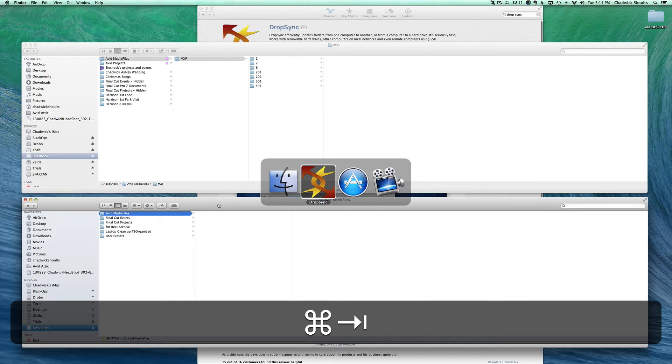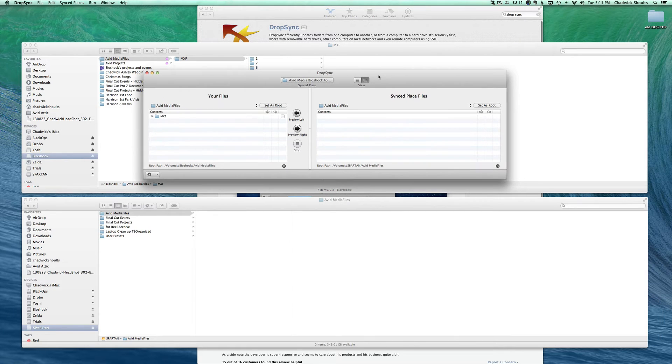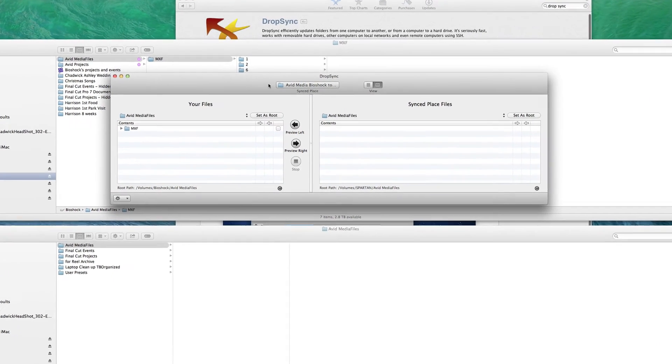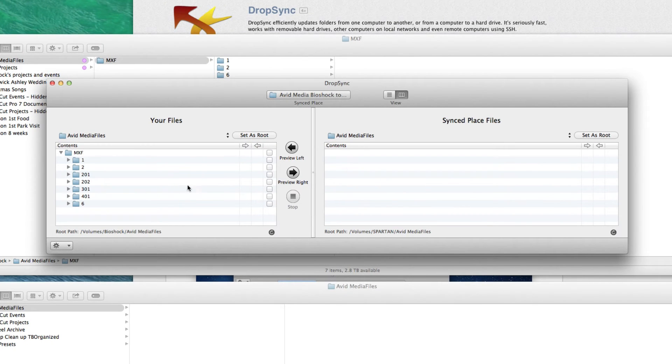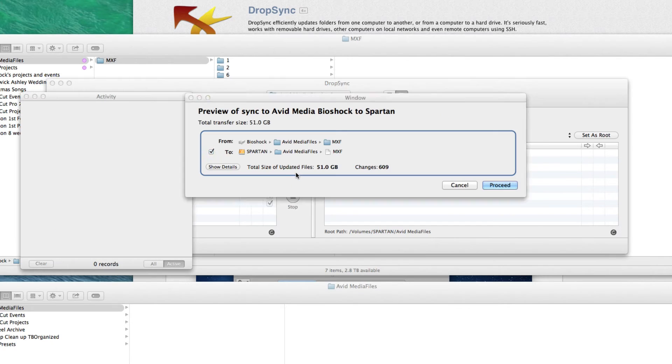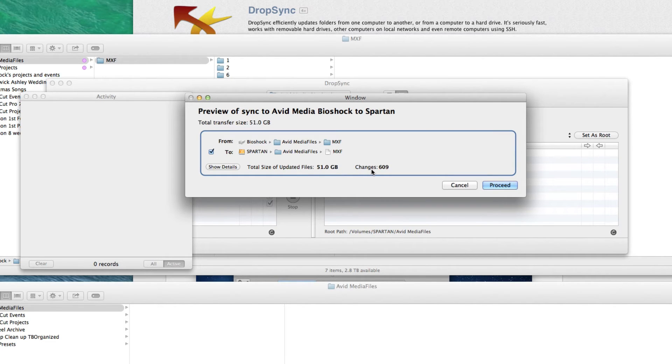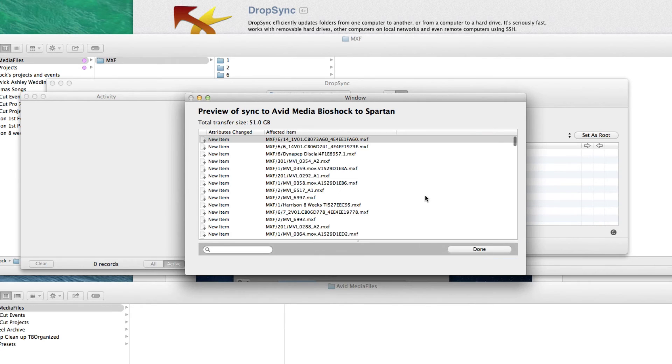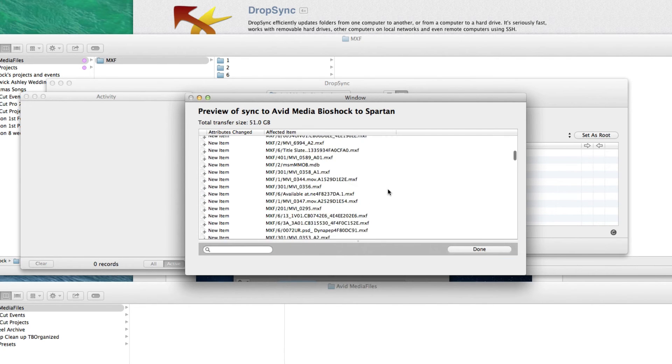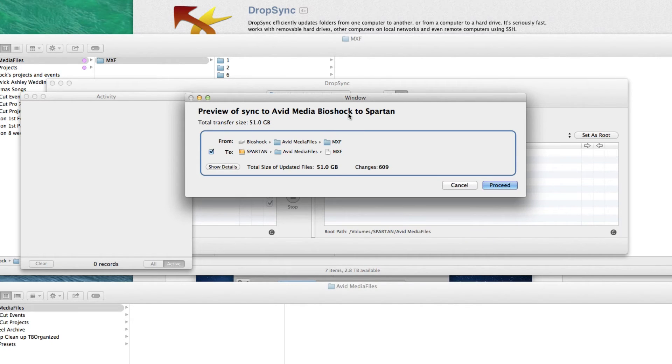So jumping back over here to DropSync, we first probably should save it. So we're going to File, Save. And then if you look in here we'll see we're going to actually be selecting all of the subfolders within there, which is what I want typically for a project. Then I will click Preview to the Right and it's scanned through super fast. It's telling me that it's going to be wanting to move 51 gigs of files, which is 609 changes. You can see the details, all the media that's in there that will be moved, which is cool. Just click Proceed. It's pretty simple from here on out.